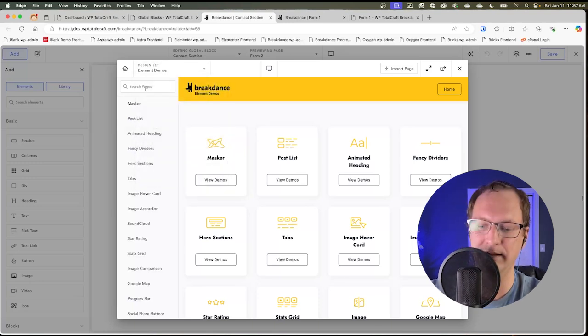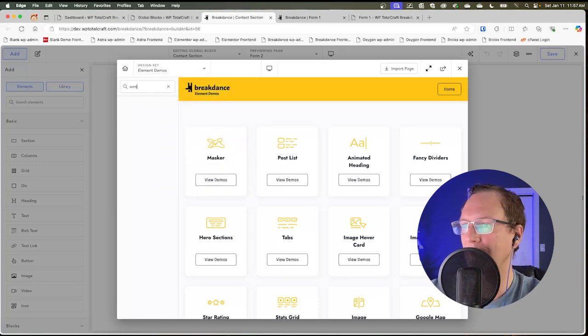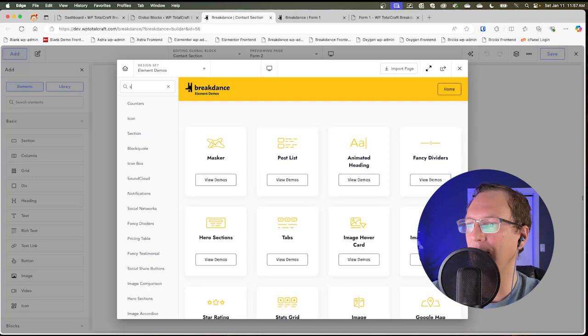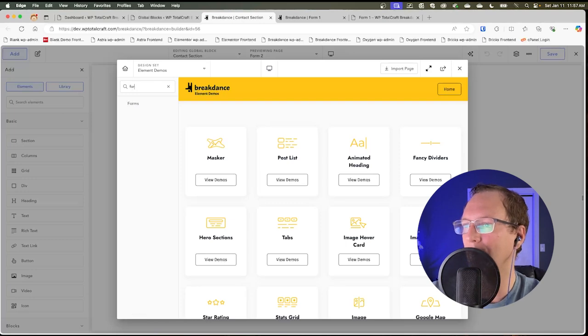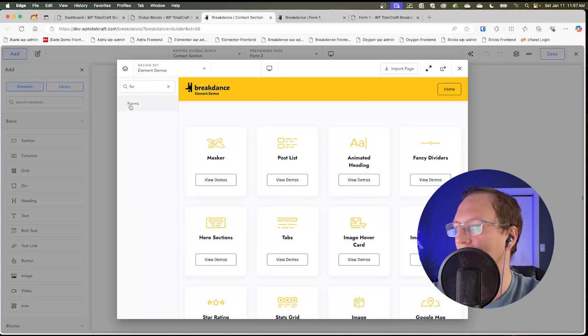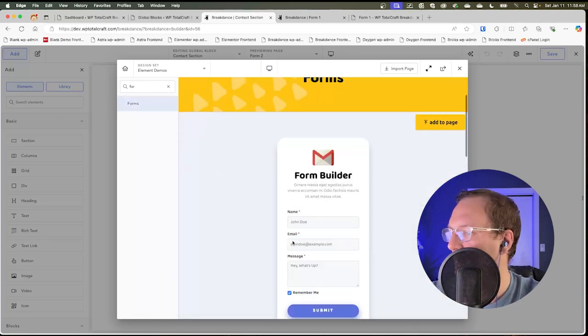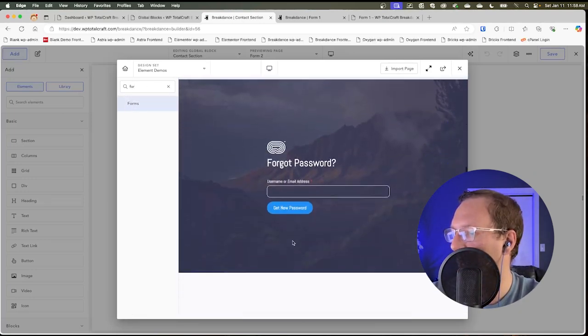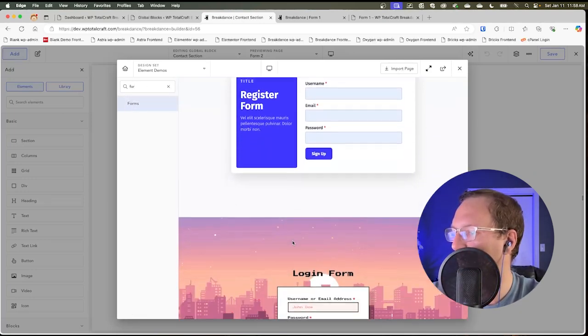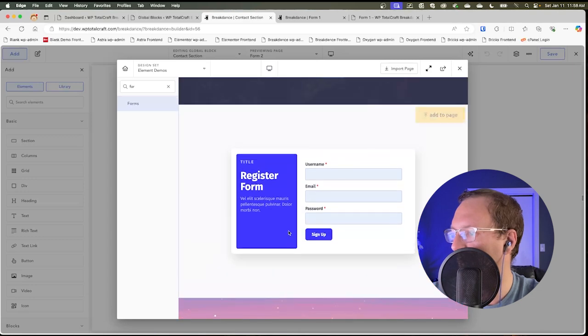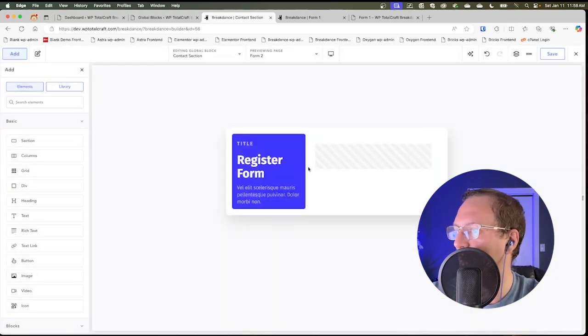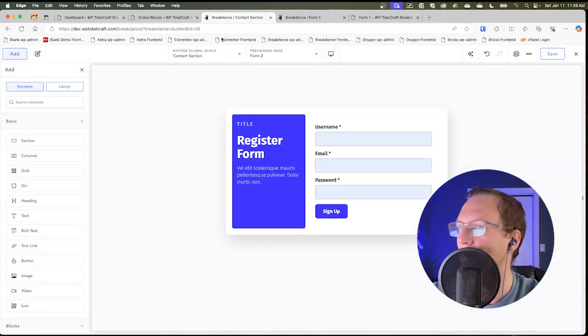And I'm going to search for contact, actually form, I think forms. So here we go. We've got a form, I'm going to use this one, add it to page and save it.